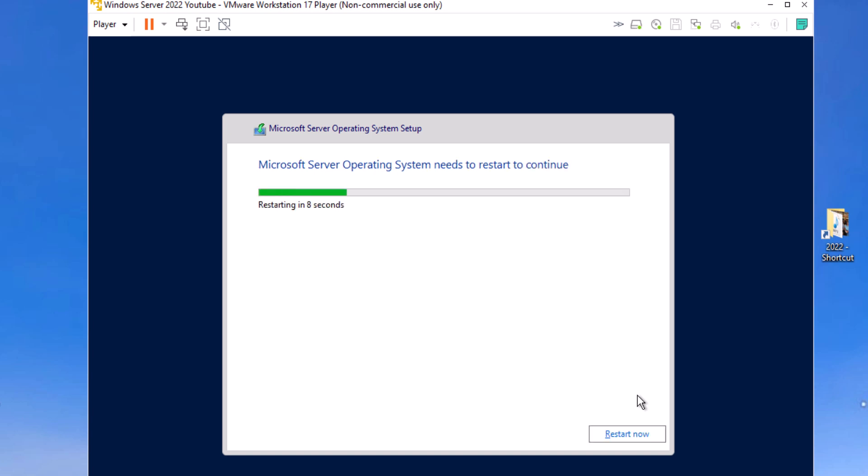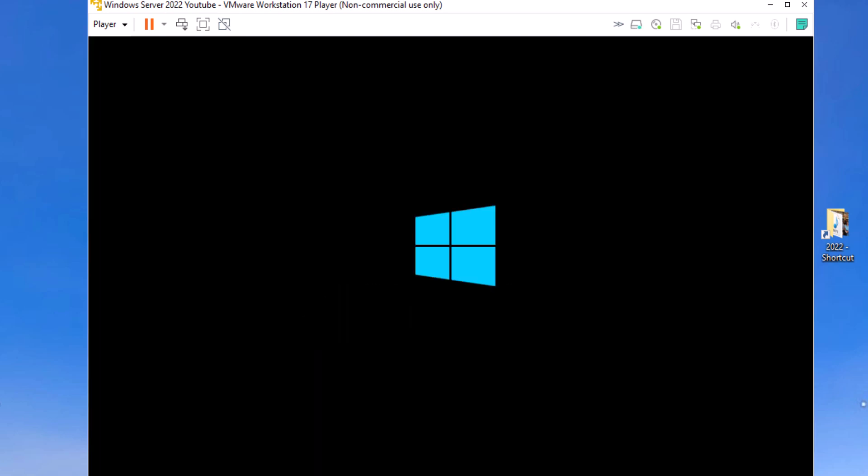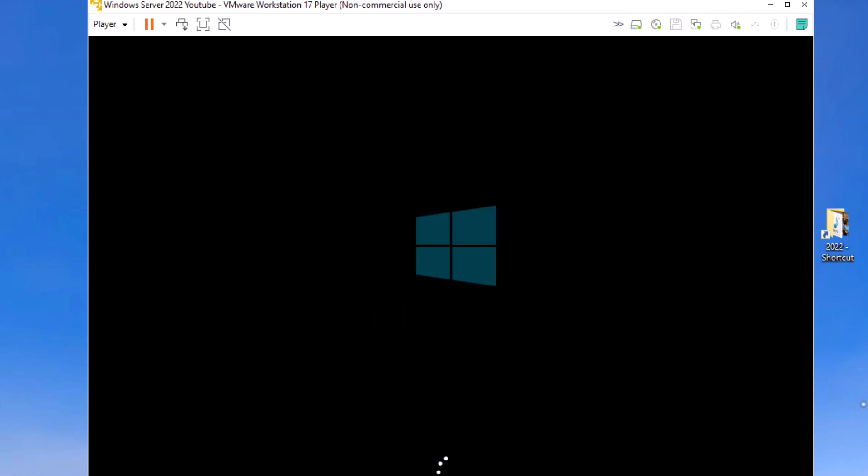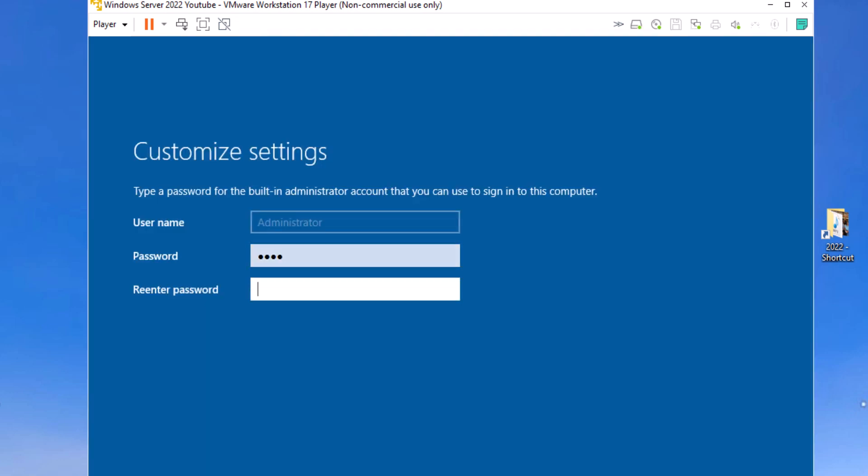You can see we don't have that license error anymore, so it all looks good. Let's fast forward here through the end.